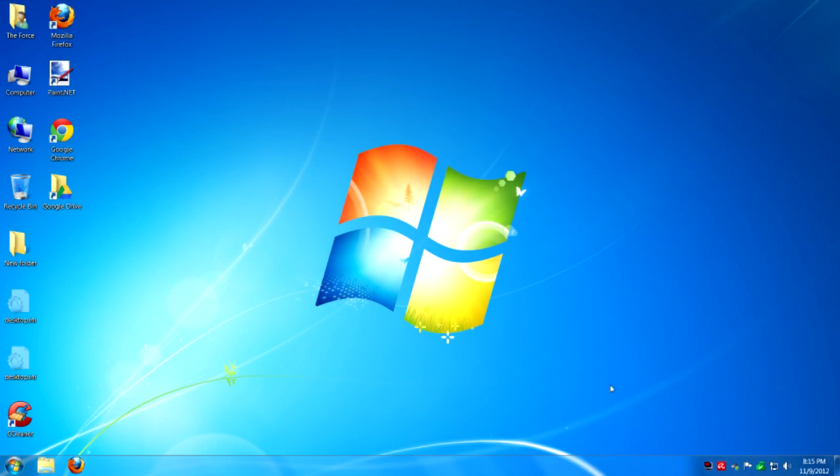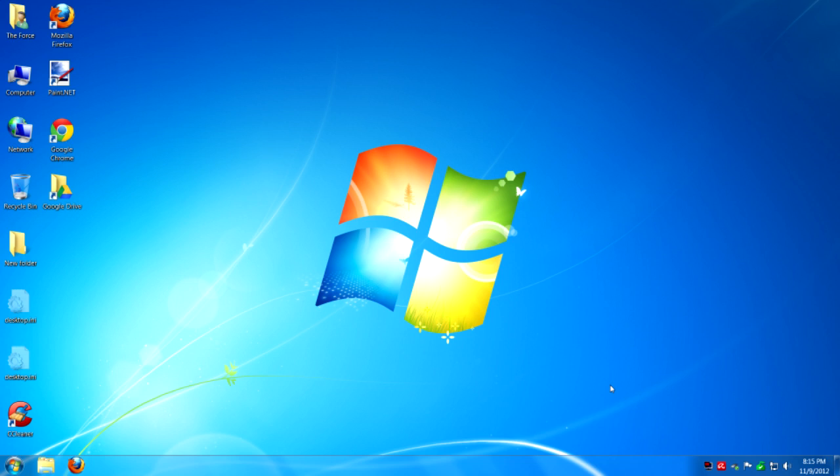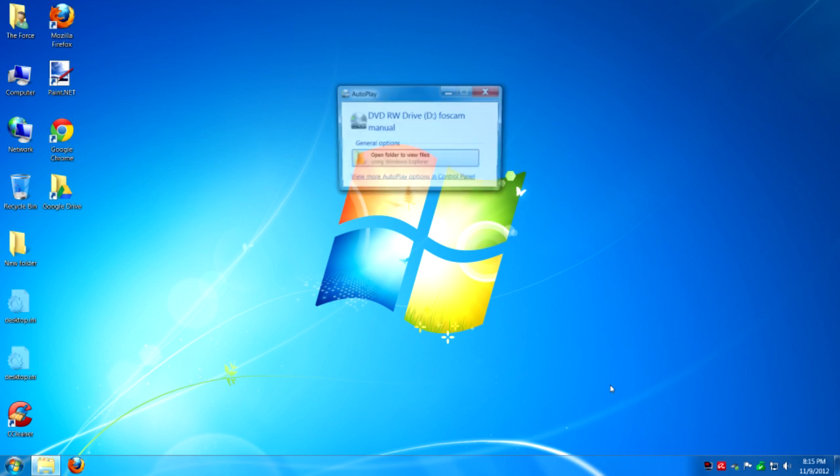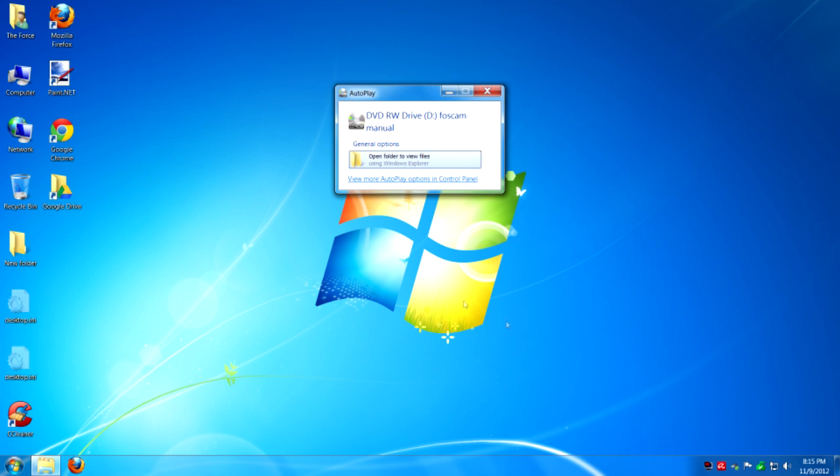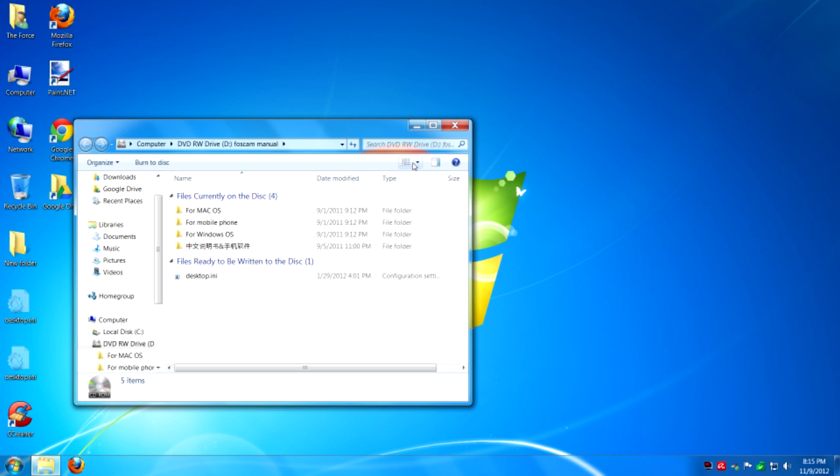And now we're going to need you to go to your laptop or desktop that's connected to your wireless router. And we're going to install the Foscam software. I just put it in the disk. Any second now, it's going to pop up. You're going to want to open it up to see the files.